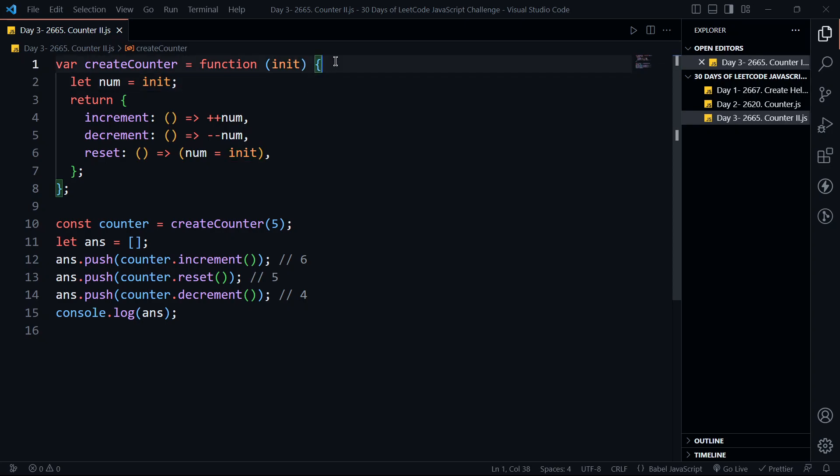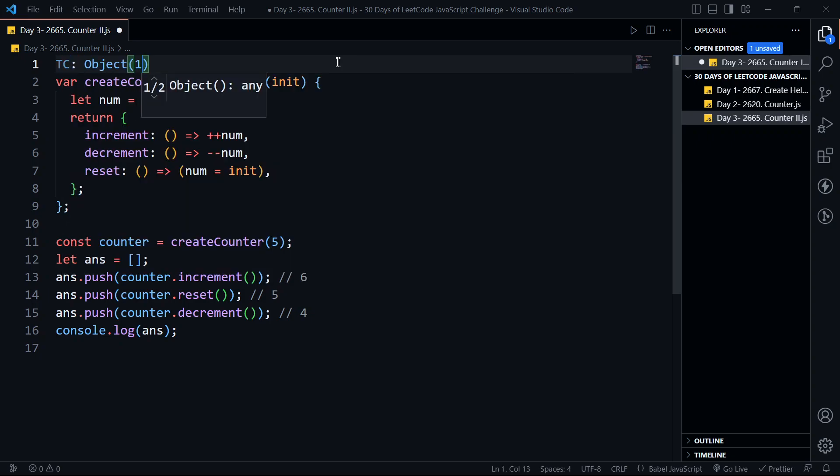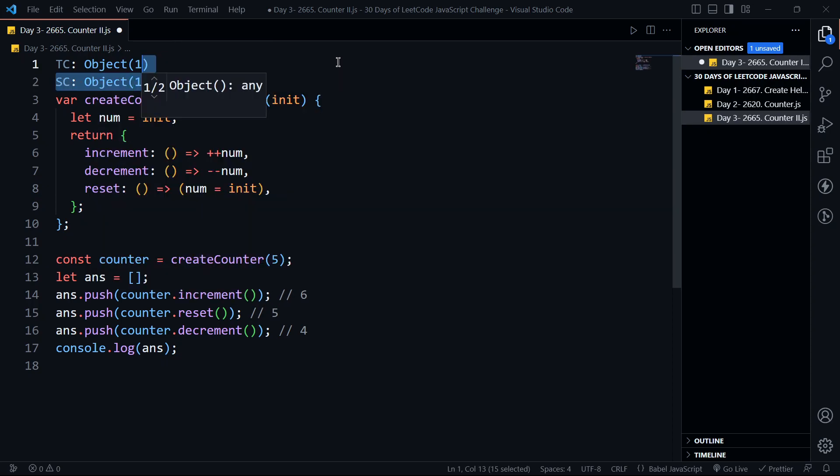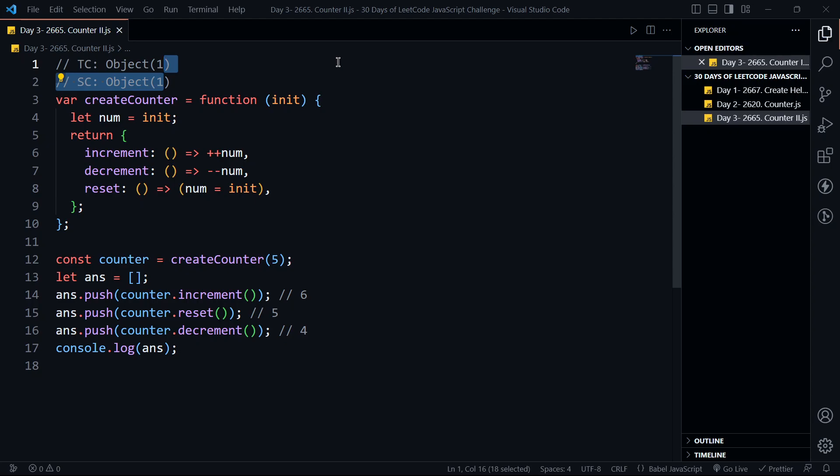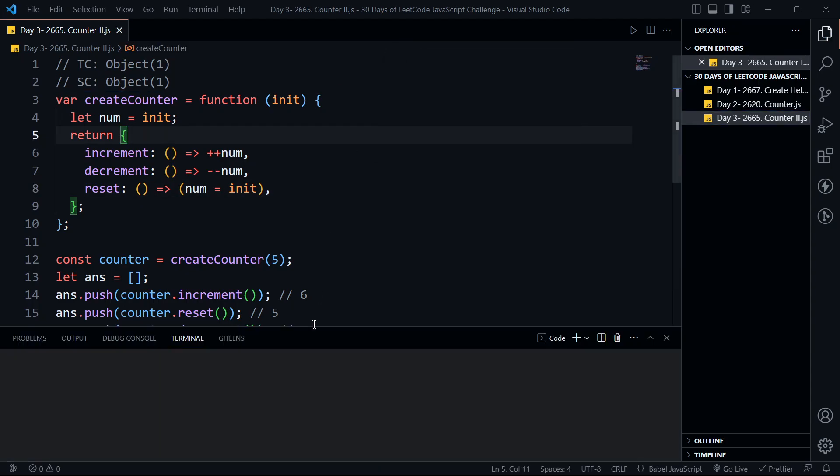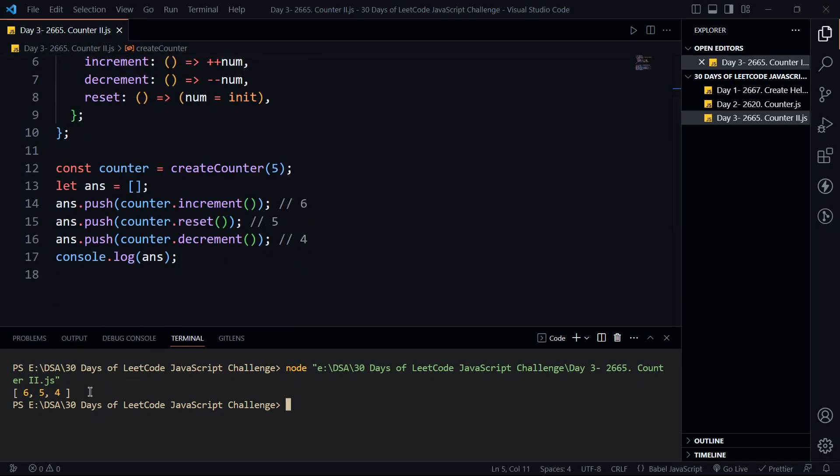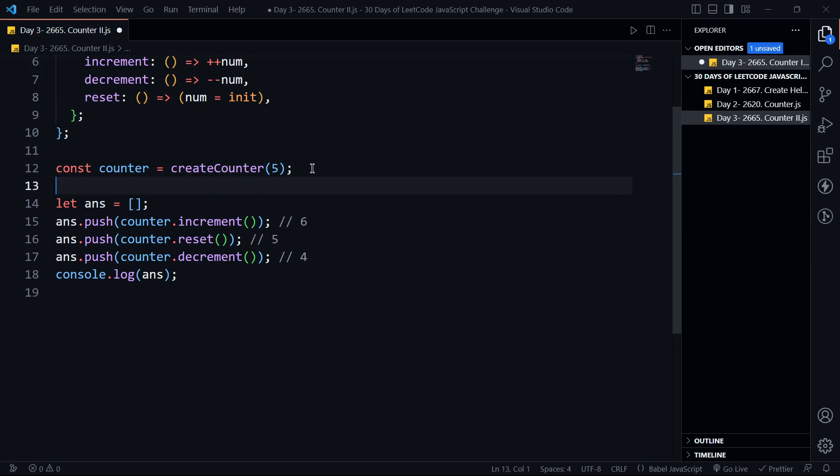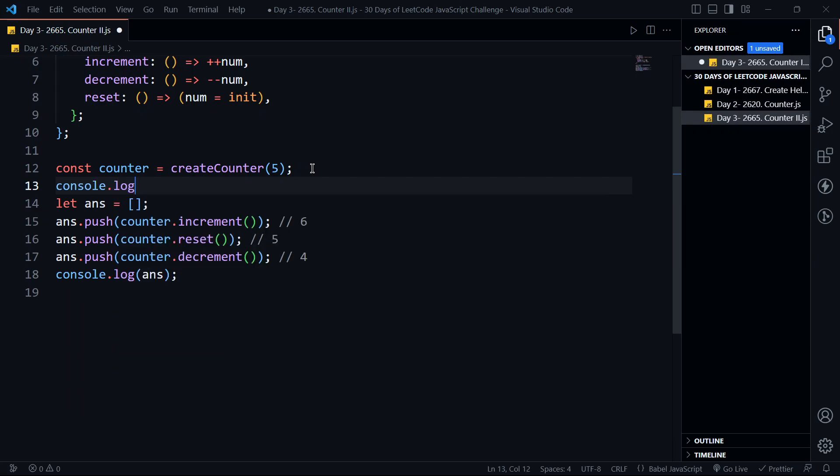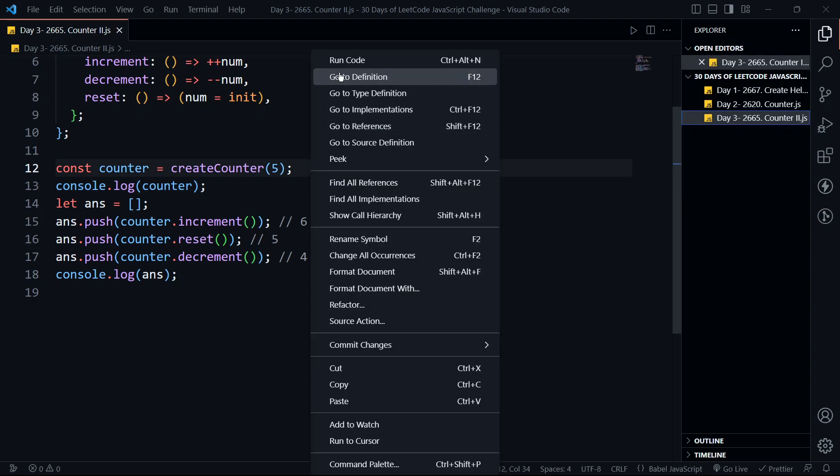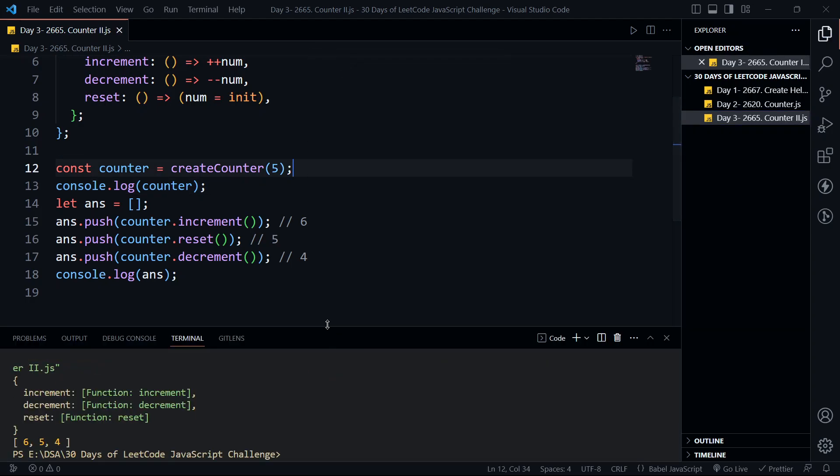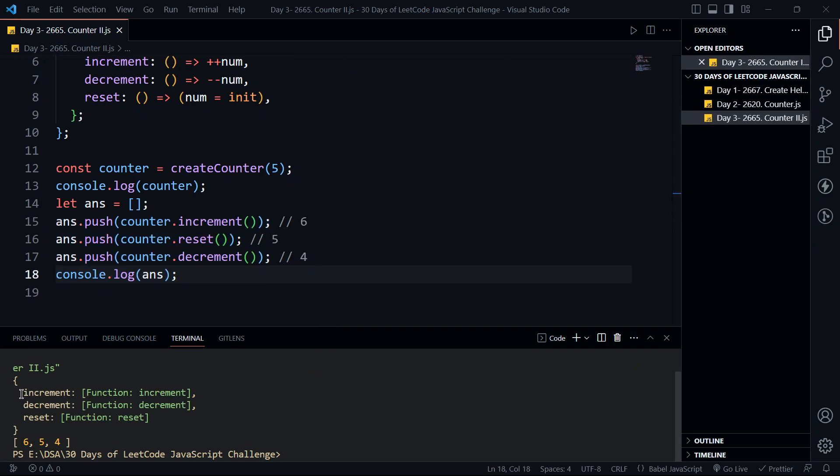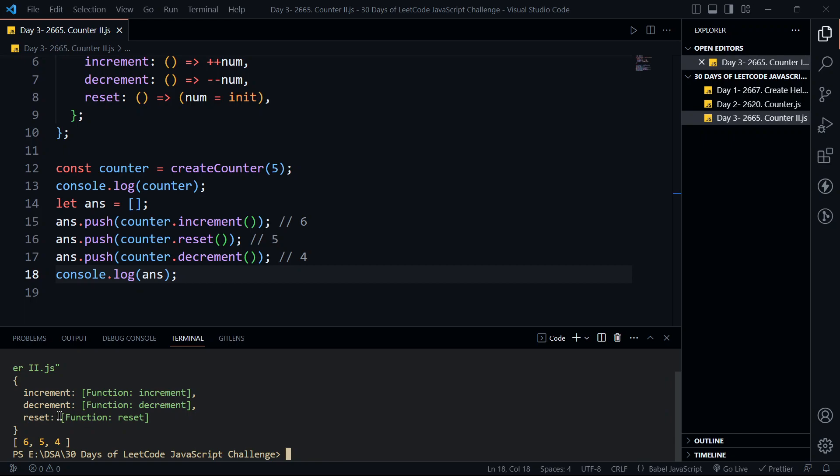Let's run this code. This should give us 6, 5, and 4. Yes, this is correct. Let's look at our counter. The counter is an object with three keys: increment, decrement, and reset. Each key is mapped to a value which is an arrow function.